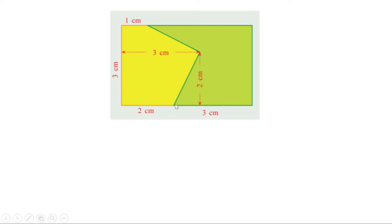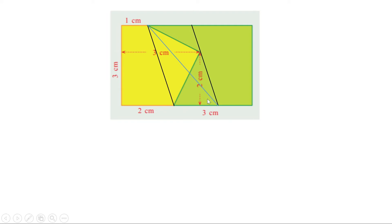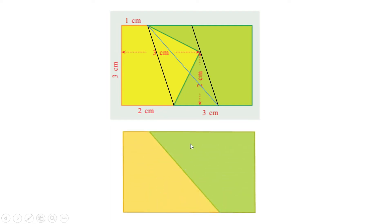First, join these two points. Now the first part — this pentagon — is divided into a quadrilateral and a triangle. I am going to draw a triangle having the same area as this triangle. Draw a line parallel to this line through this point, then join this point to that point. This new yellow triangle and the original triangle have the same area, as they share the same base and their third vertices lie on a line parallel to the base. Therefore, the area of the yellow part equals the area of the quadrilateral. So you can draw a line like this to divide the rectangle into two equal-area parts.